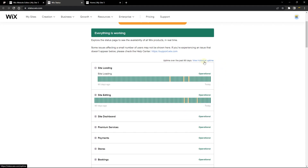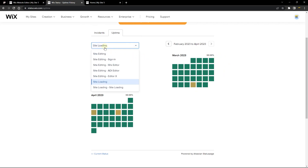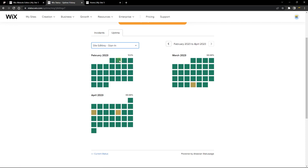Go to view historical uptime, where you can see the month view and dates when there were errors. In February it was 100% — no issues. In March it's 99.98%, which is actually very good. You can also check other issues you might be having, including site sign-in, site loading, and so on.